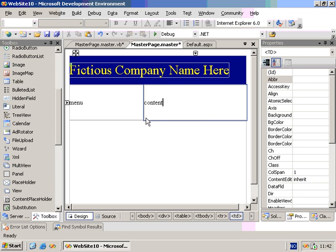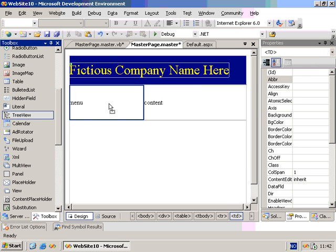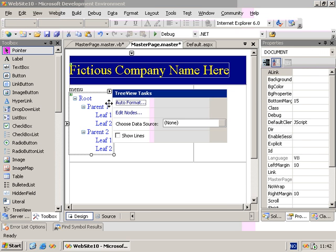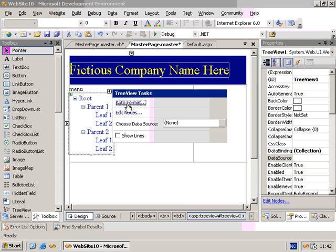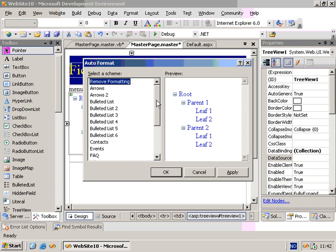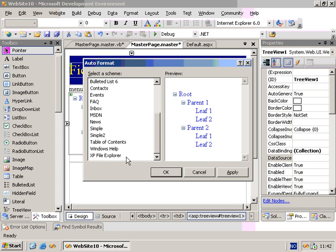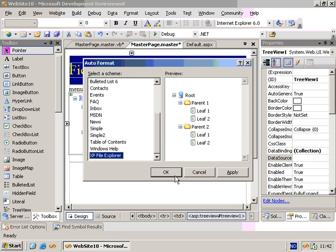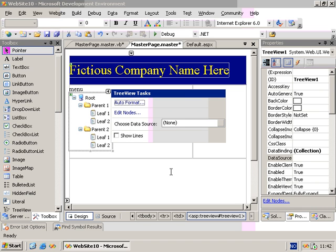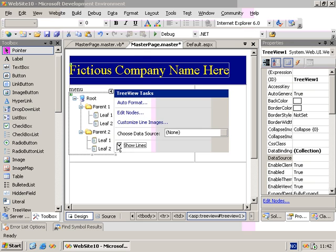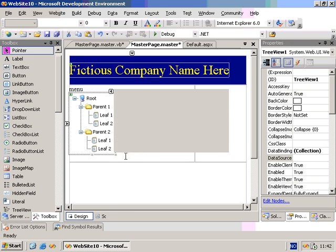For the menu control, we'll use a tree view control in this example. And we'll do some formatting. I'll choose the XP File Explorer. And we can also click on Show Lines, like that.